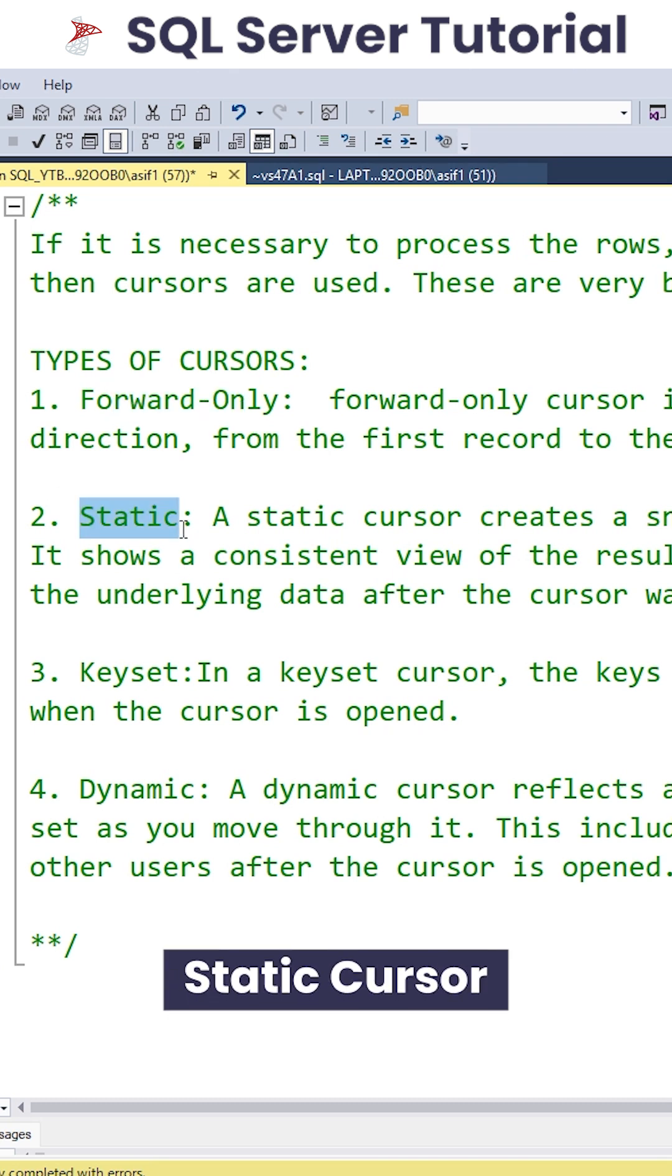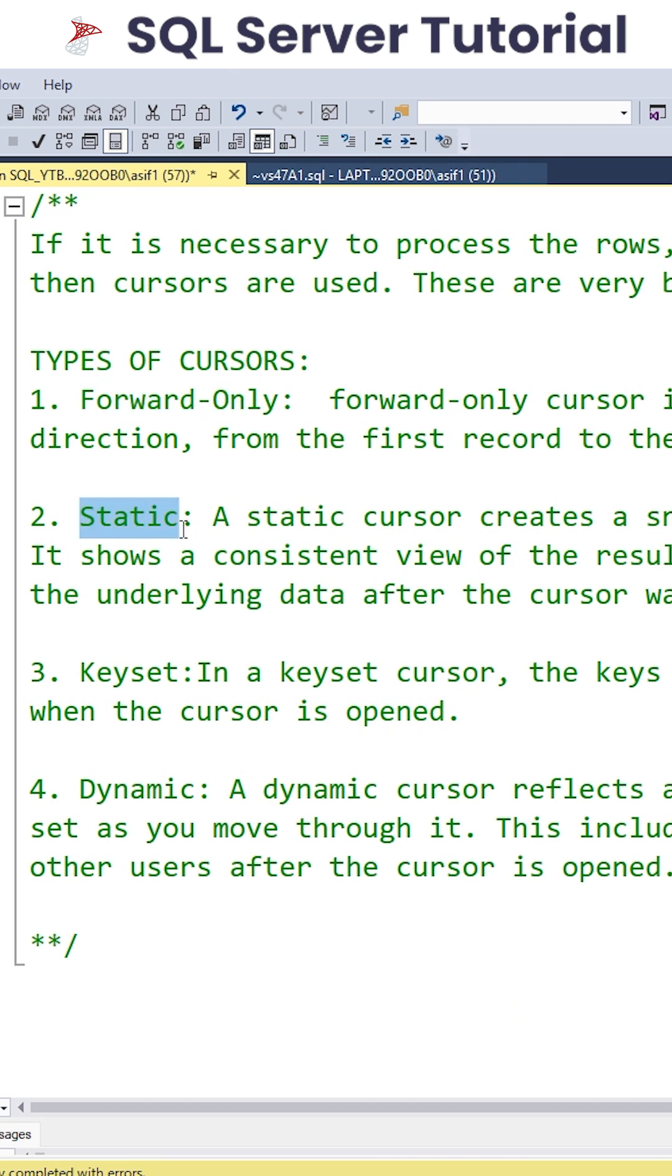The static type of Cursor, whenever the data is prepared or it is first opened, will create a snapshot of it. So it shows consistently the same result even when the data is changed. Though the data changes, it will show the same result as it has taken the snapshot of the data.